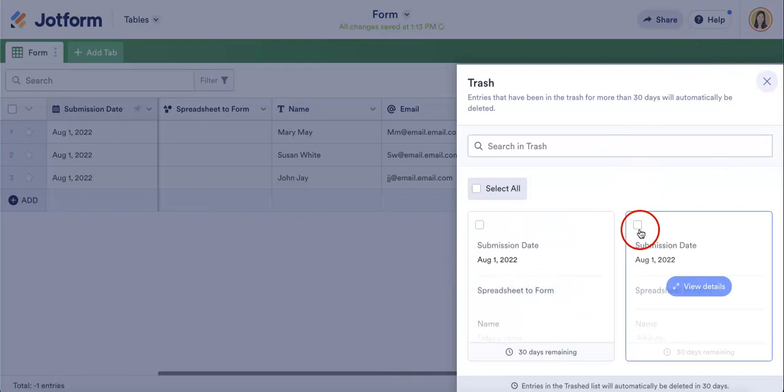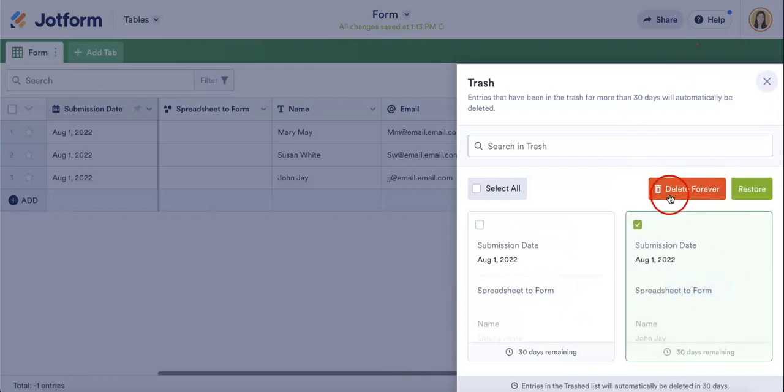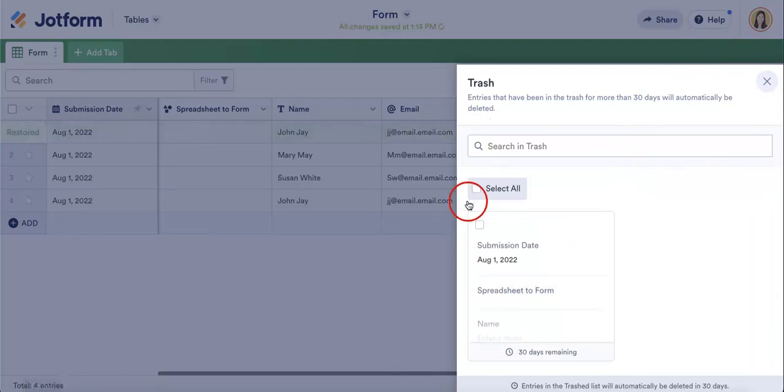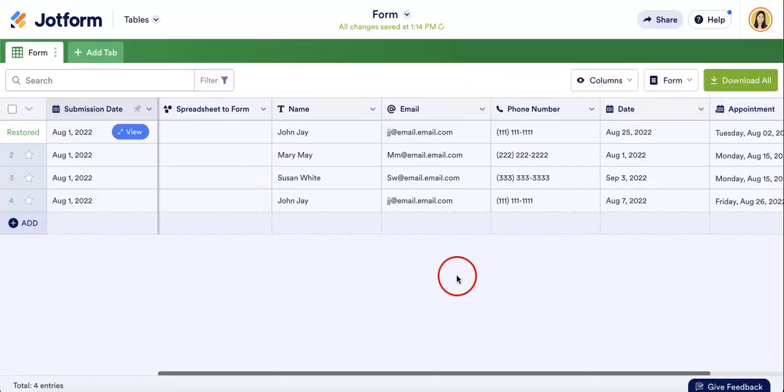So, let's say we want to recover this one. You can either delete forever or restore. In our case, let's try restoring it. And as you can see, it's brought back to the main form table.